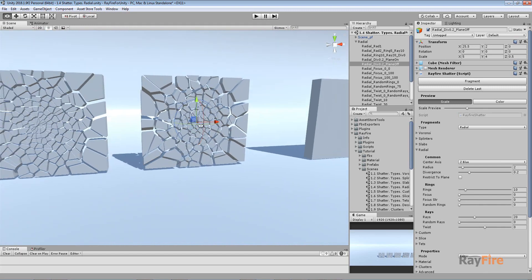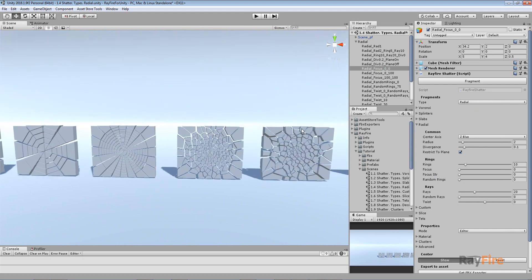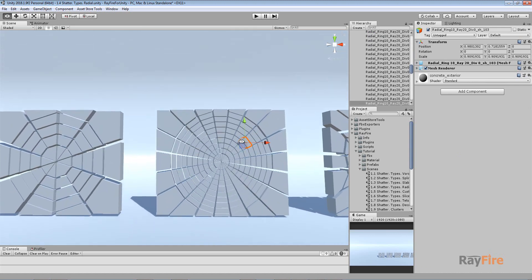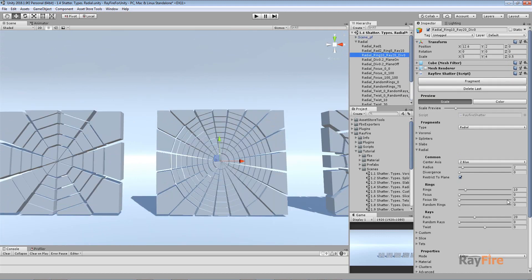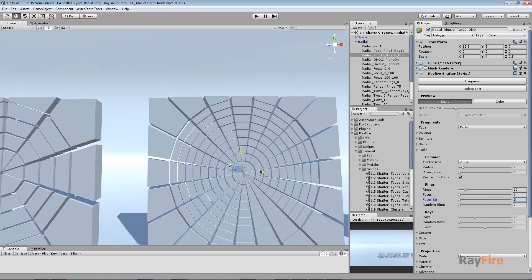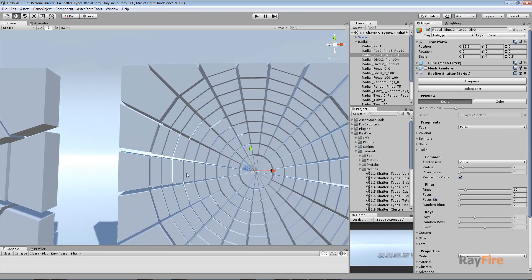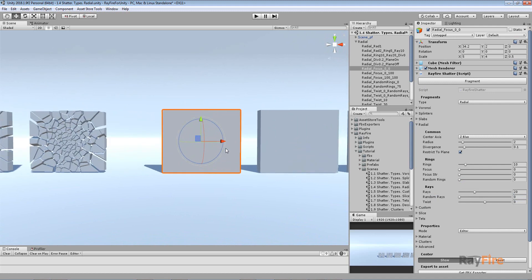The next property to cover is Focus and Focus Strength for rings. In this example, Focus is zero and Focus Strength is also zero, which means the property is off by default. Focus Strength defines the offset of your rings, and with it at zero, the distance between all rings is the same — which doesn't look very interesting.